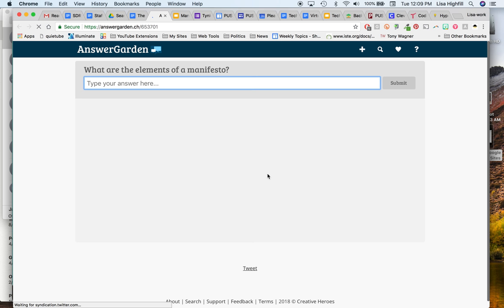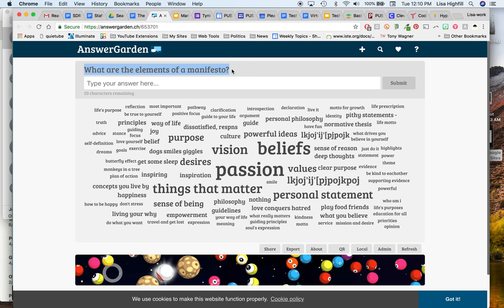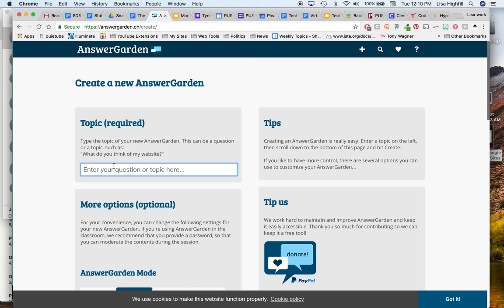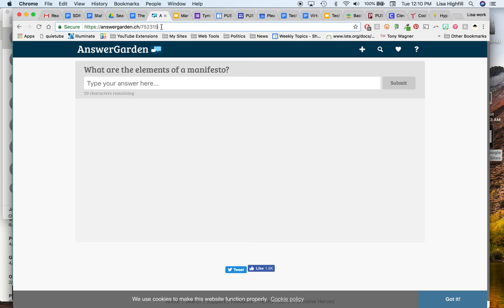In order to make a new Answer Garden, you can do the same questions. What are the elements of the manifesto? But you want to have your own students' answers. So all you have to do is, this is what I would do very quickly. I would copy that link. I would click the plus sign and it allows you to create your new Answer Garden. I would paste that there and go through and click Create.